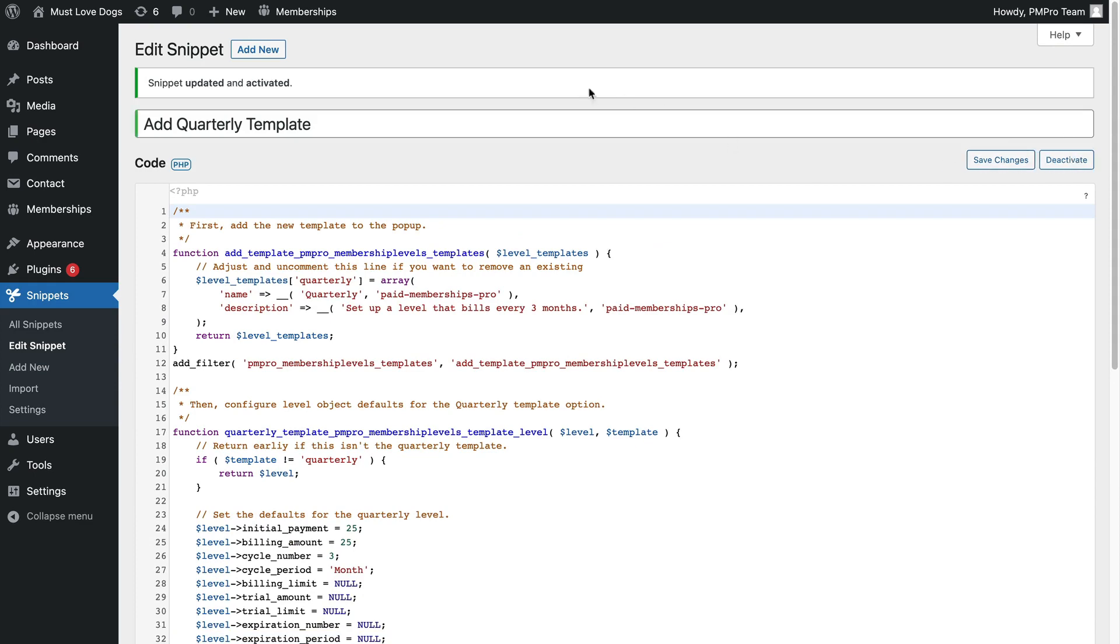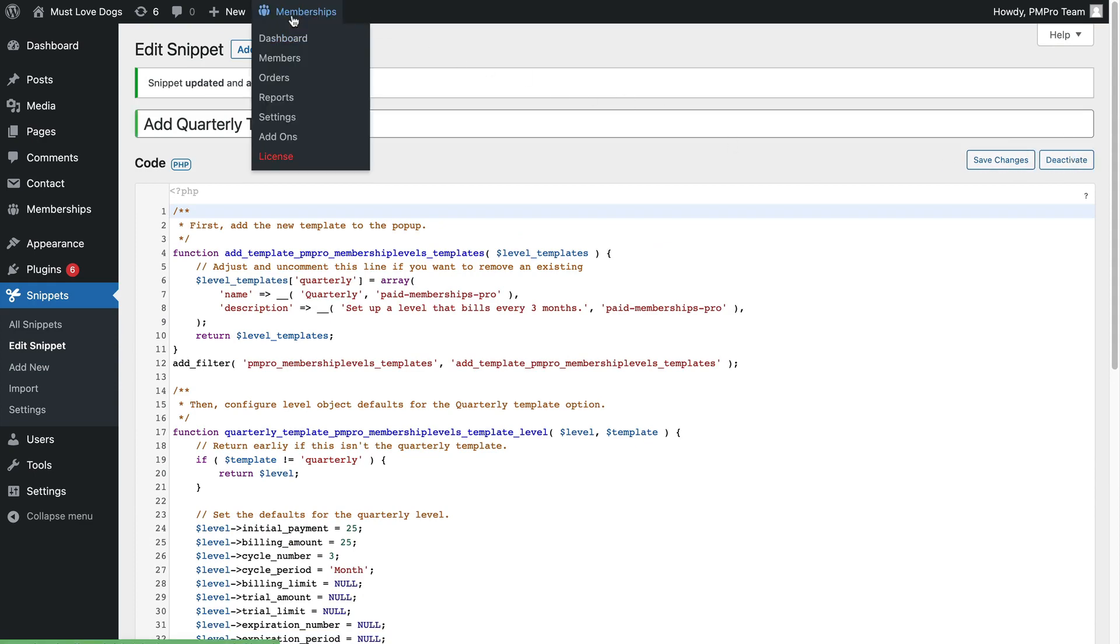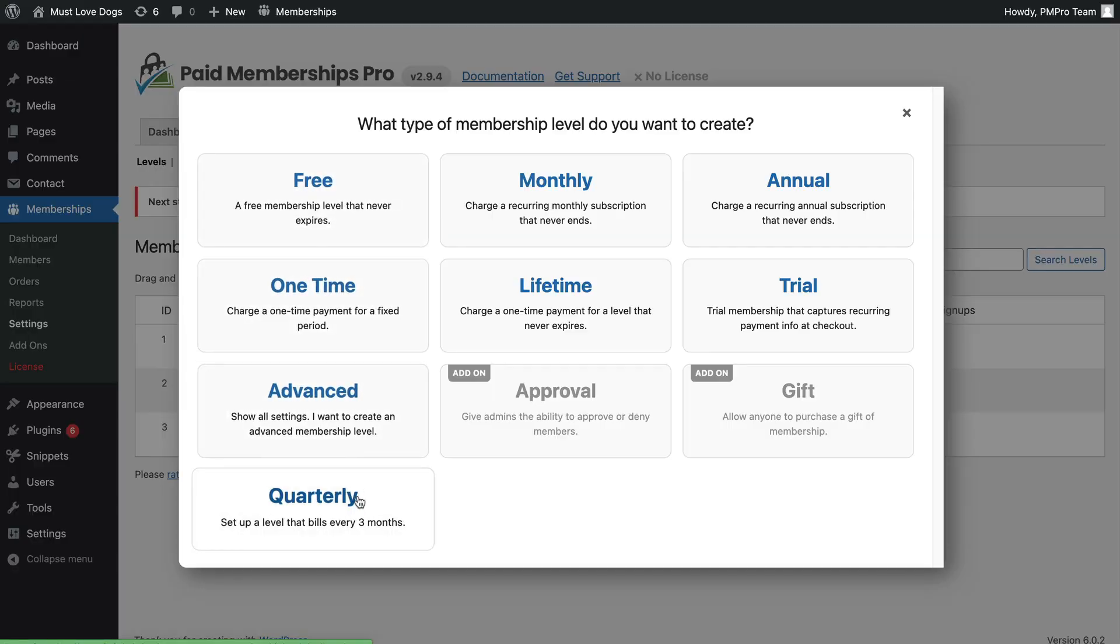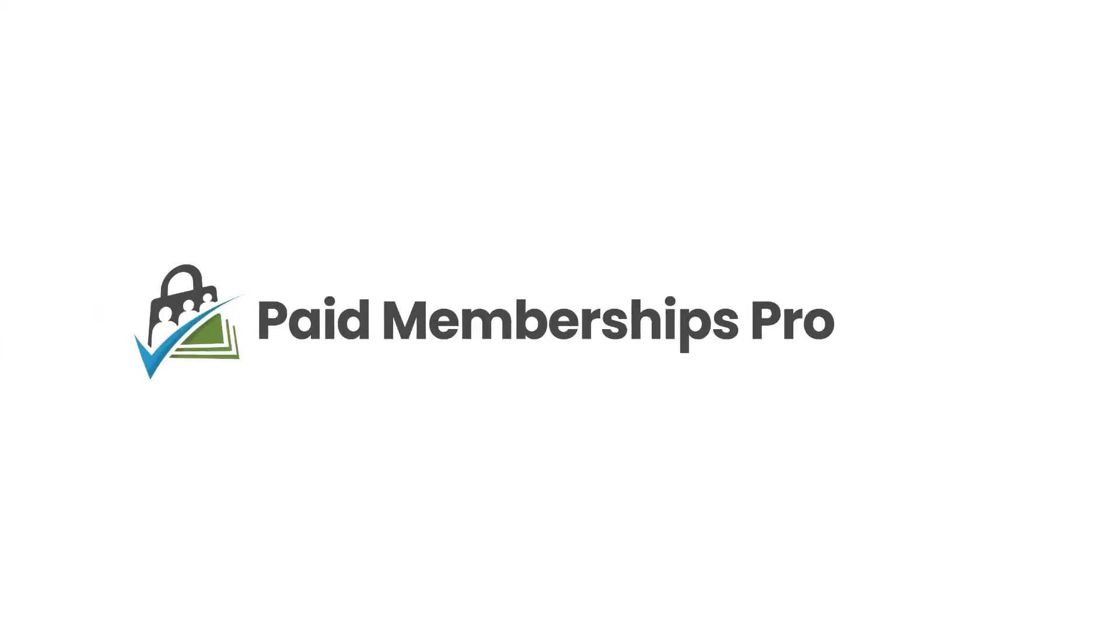Our goal with Level Templates is to streamline the initial PMPro setup process while also helping you create new levels anytime you need them.